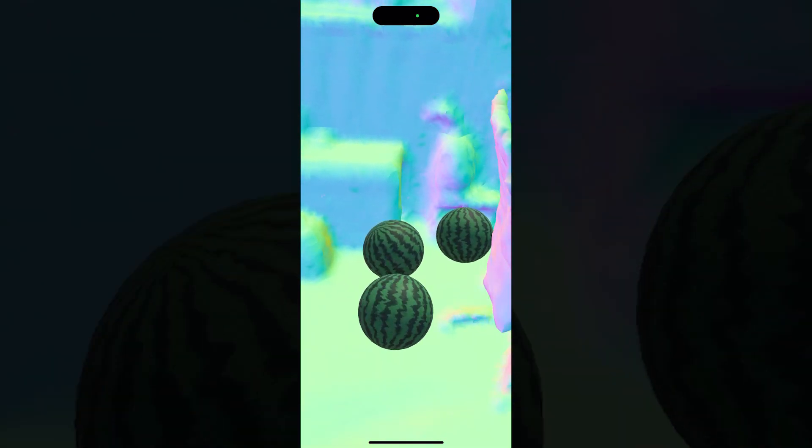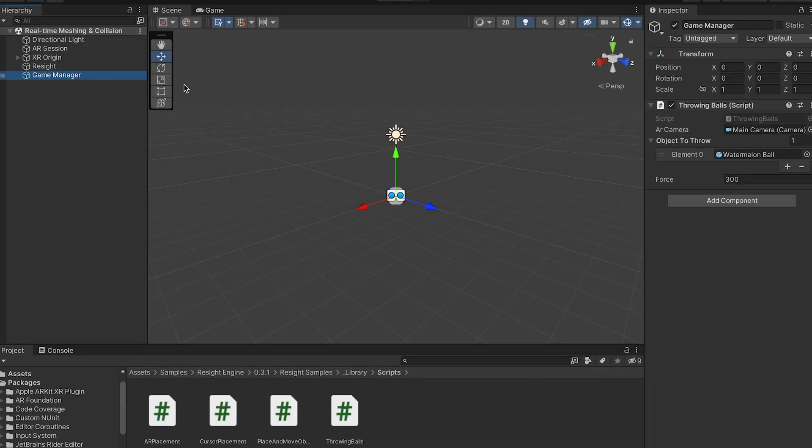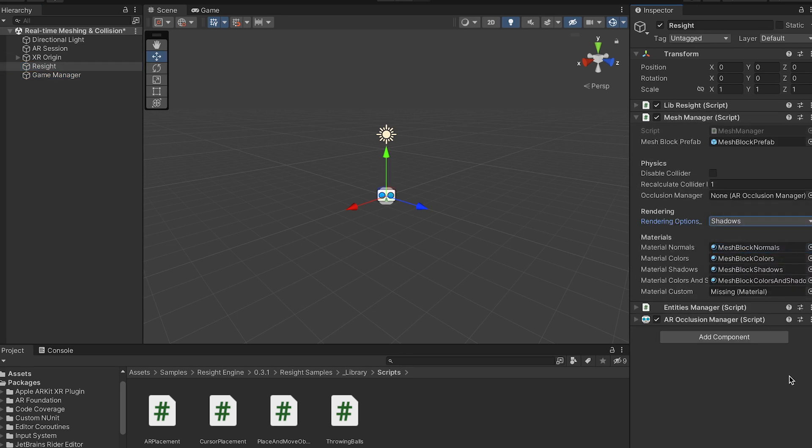I want to change a few things and make a new version where I can see the physical space. The mesh manager is right now set with the normal material and I want to change it to the shadows material so I can see the physical space.